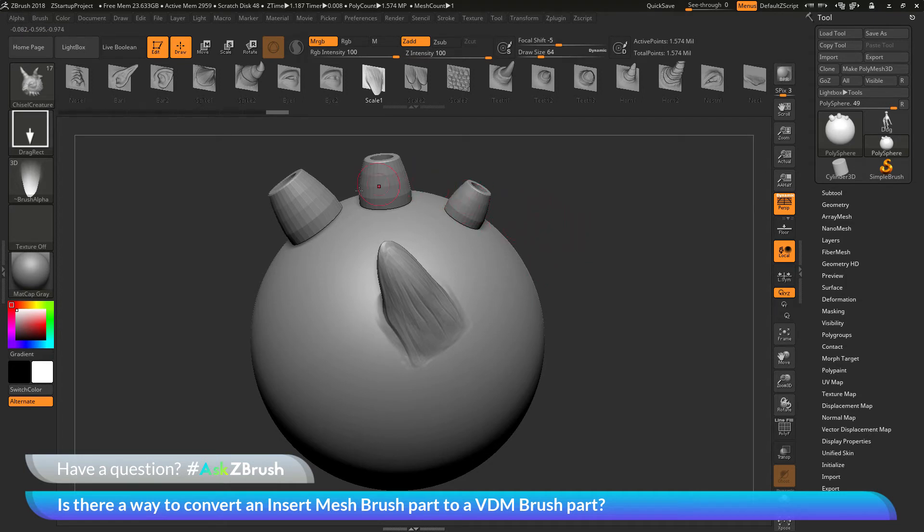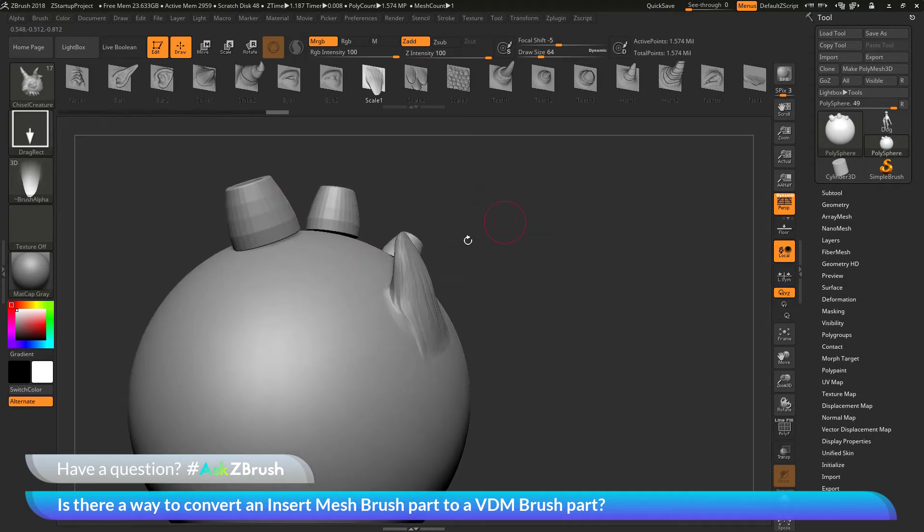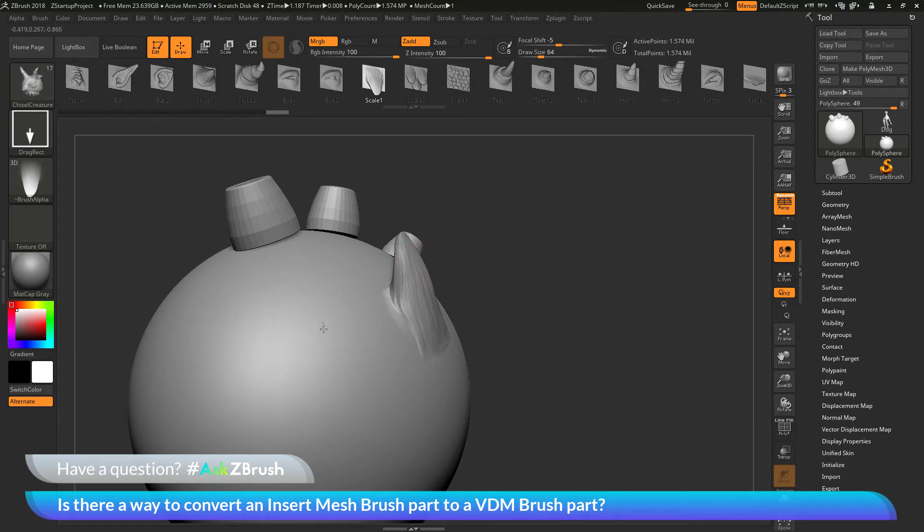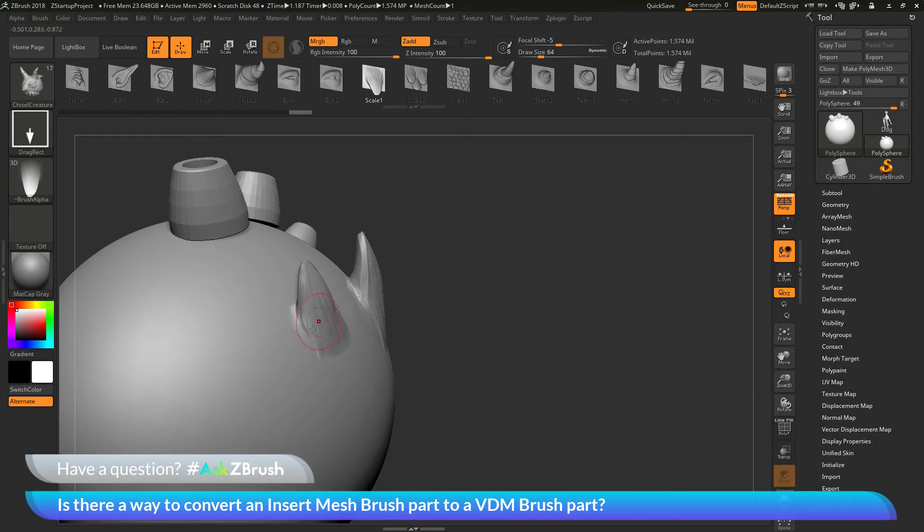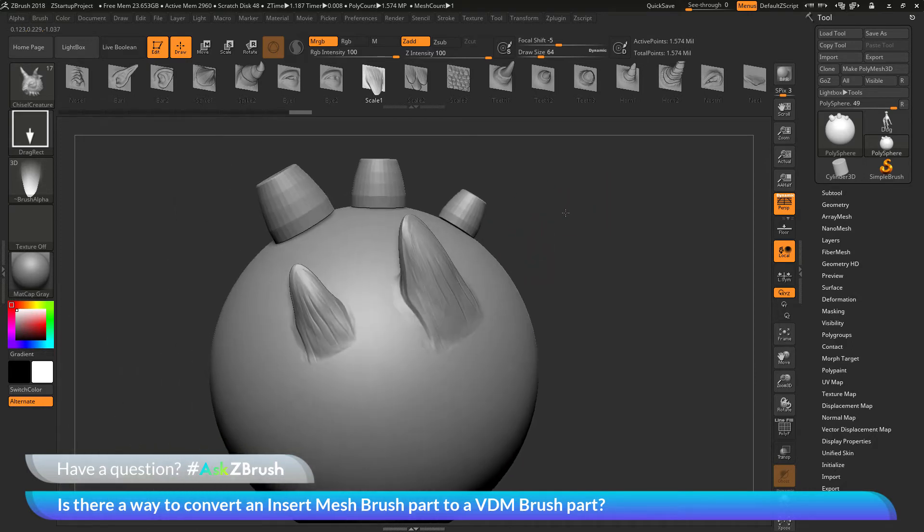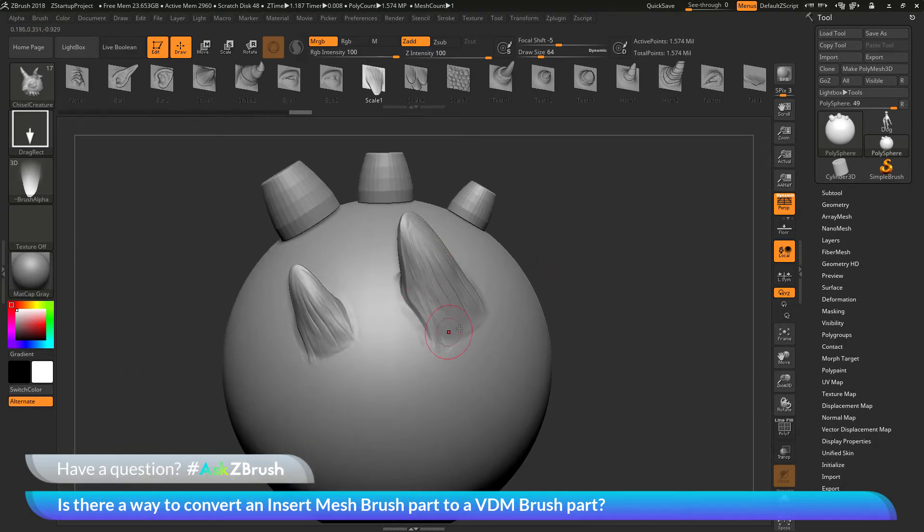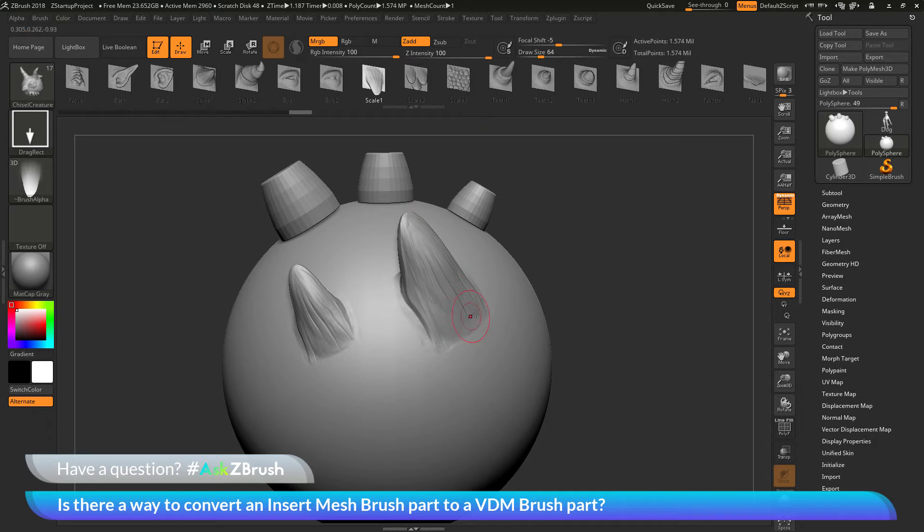Now, you'll notice, compared to the Insert Mesh brush parts here, that this is going to deform the surface of your mesh. So you can see as I apply these to the surface of the model, it's not creating a disconnect like the original Insert Mesh parts did. So this is a sculptural effect that is happening to the surface of your model. And the quality that you achieve when using these parts is going to be related to your mesh resolution.